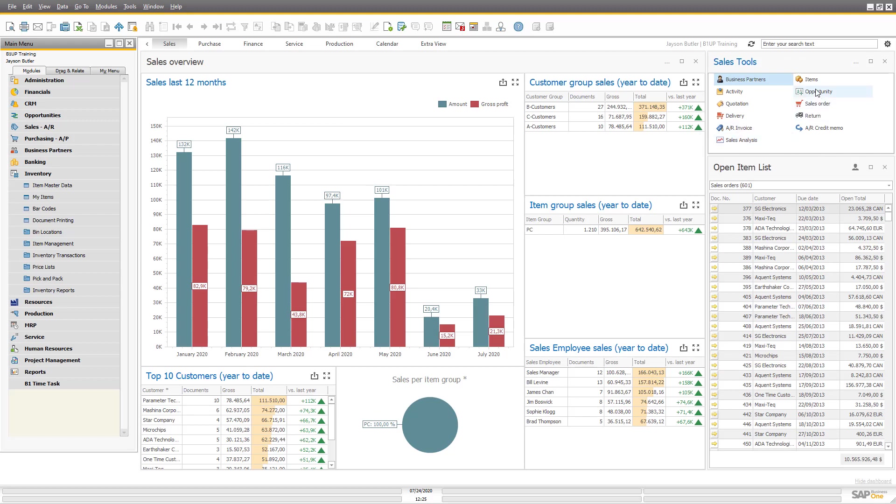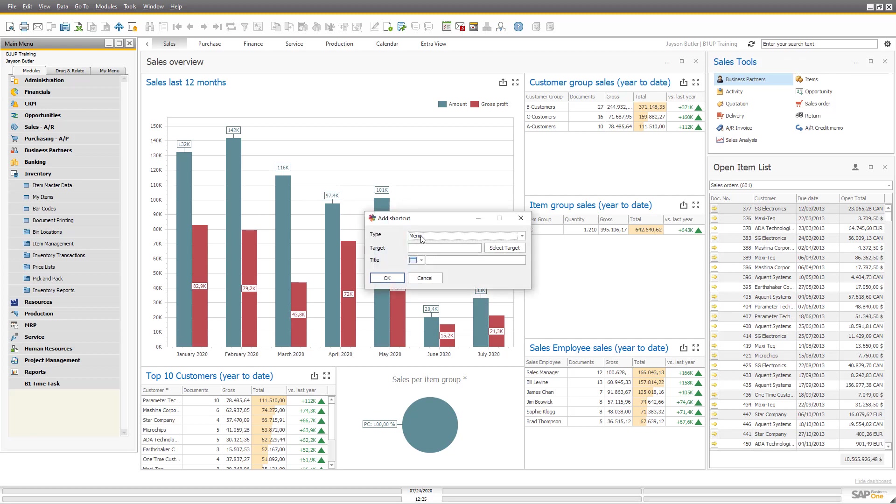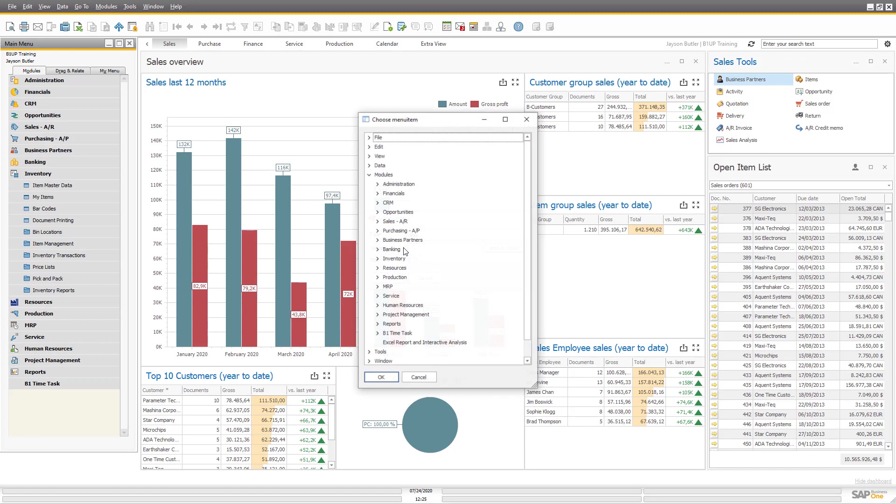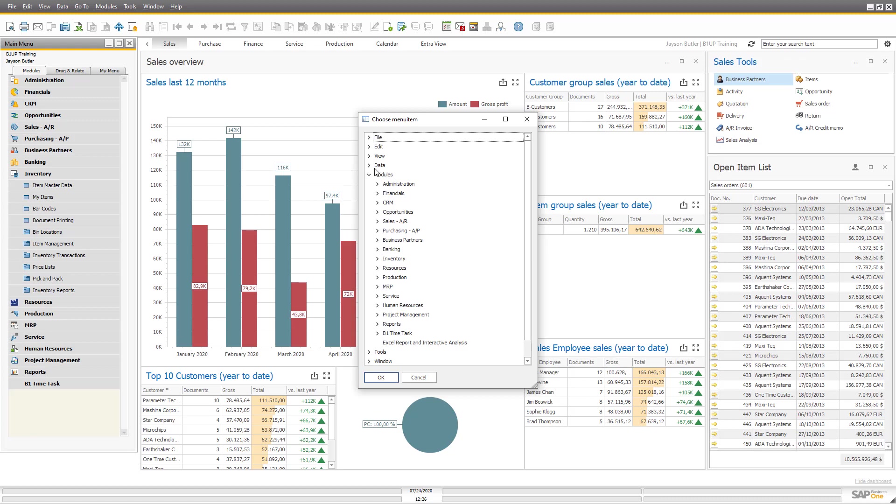You can also again add universal functions or you can actually add things not only from the main menu like SAP can. You can also take from add-on windows, which is a huge drawback of the normal common function.